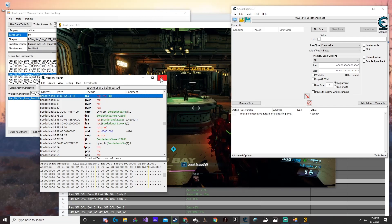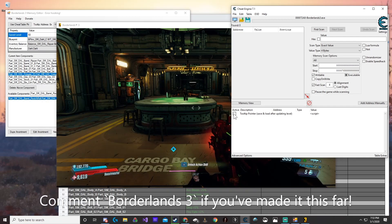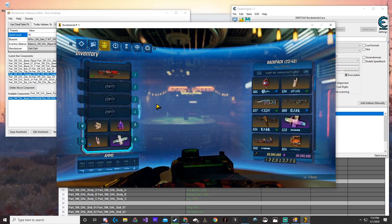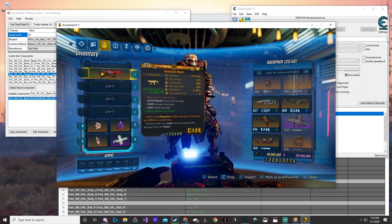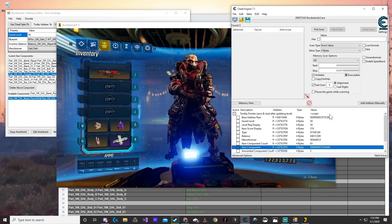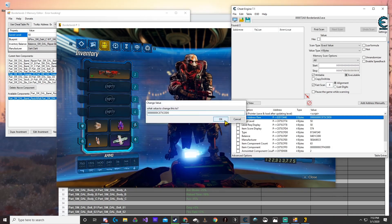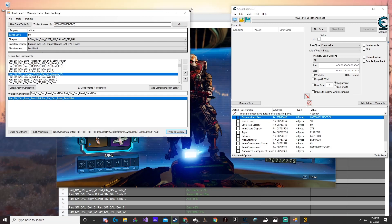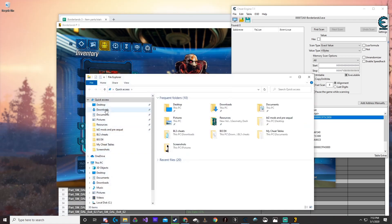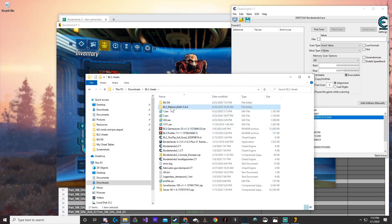Once we go ahead and do that, activate the tooltip. Say we just don't want this anointment — what we can do is copy the code and paste it. If it ever says 'error hooking,' all you have to do is just reload the memory editor — it's no biggie. Just go ahead and reload the memory editor.